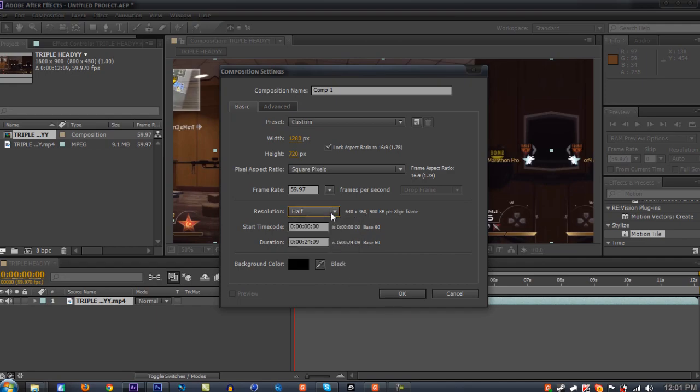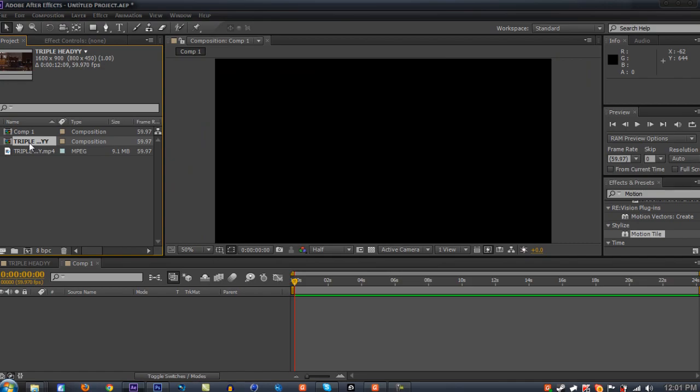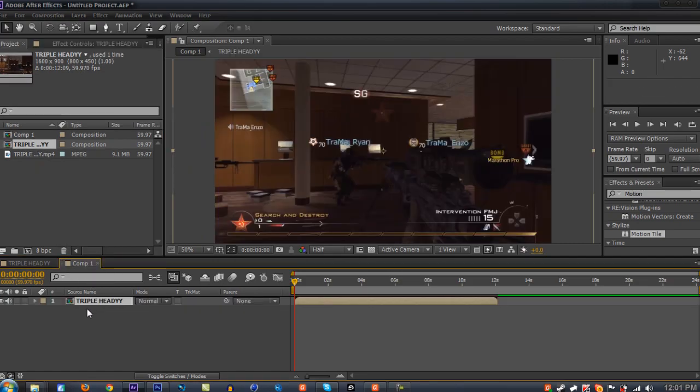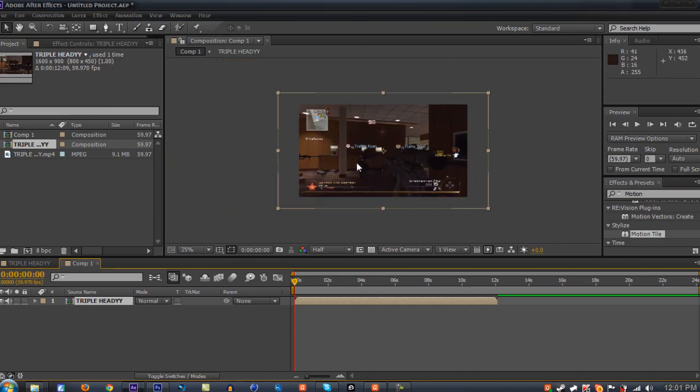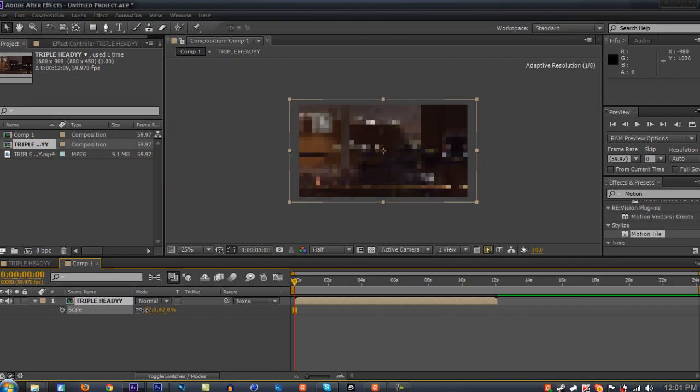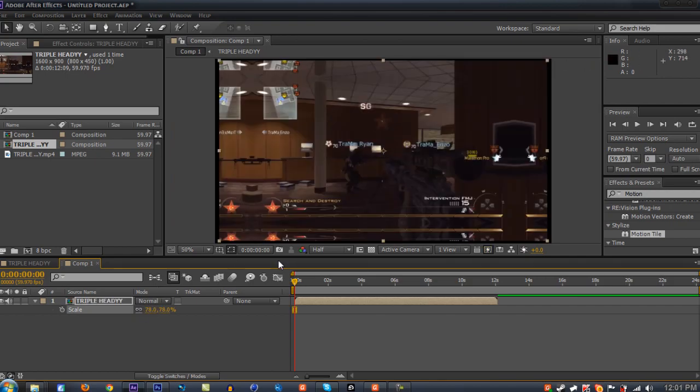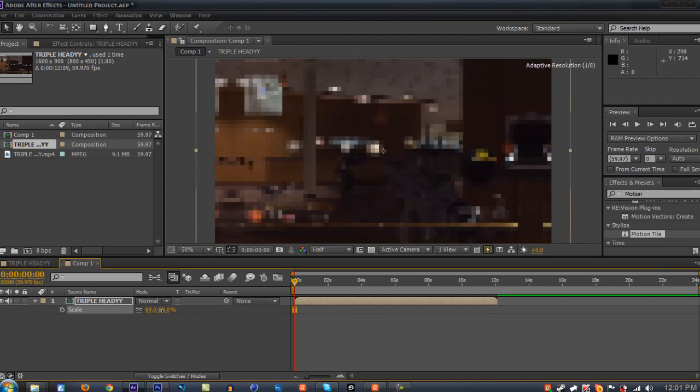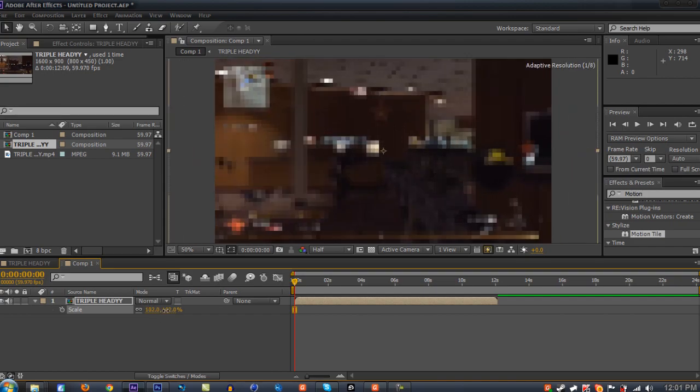Make sure lock aspect ratio is checked in, and change your width back to 1280x720p. Then drag your triple heady or whatever clip composition onto your new composition. Now, as you can see, the mirror edges are gone, unless if you scale it back to a smaller scale.